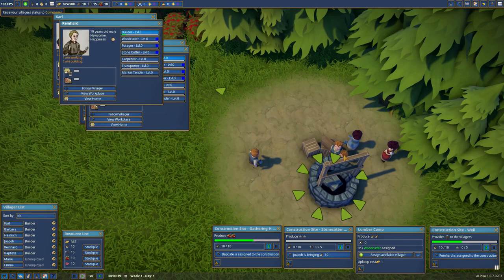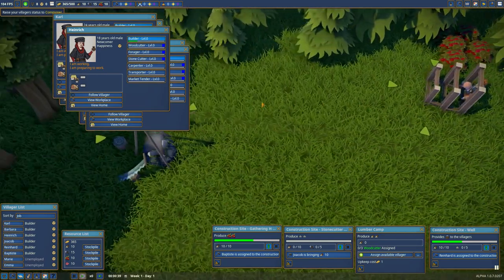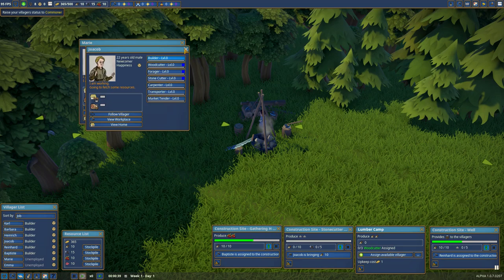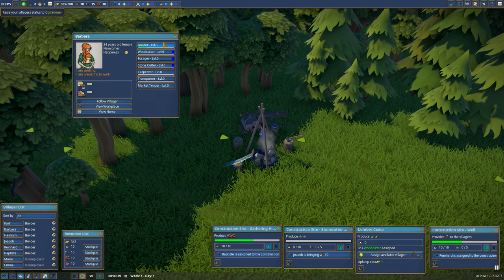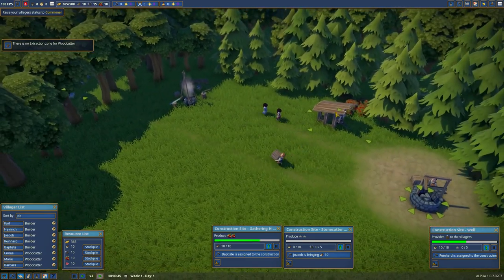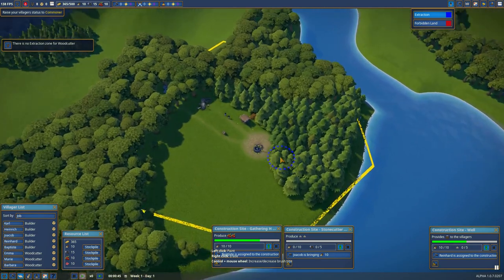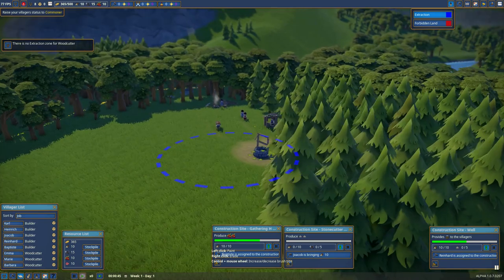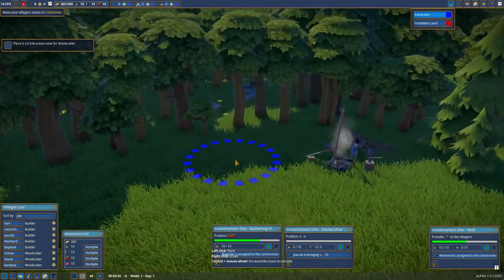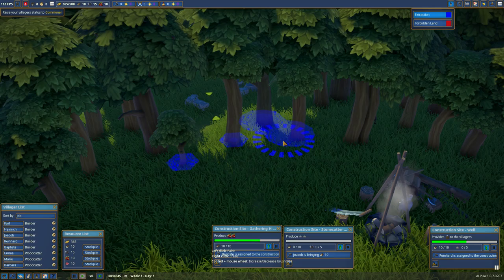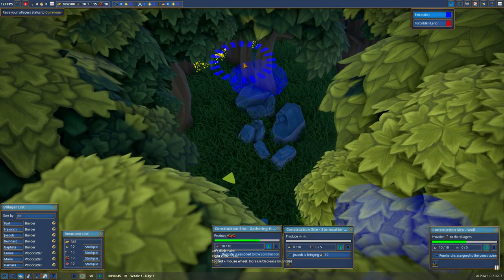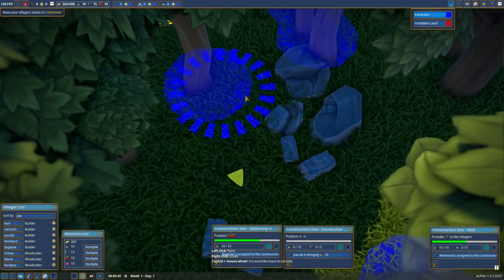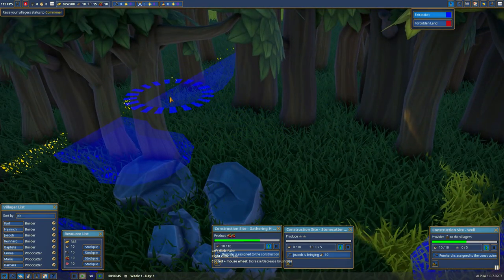There he is. You are not doing anything. Let's see. Take away all. Well, you're going to be a woodcutter. There we have three people to cut down some wood. And now we need to assign an extraction zone for them to cut down the wood.